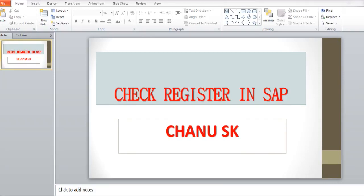Hello guys, my name is Chanu SK, SAP FICO consultant. Today I would like to share the basic information regarding check register in SAP.